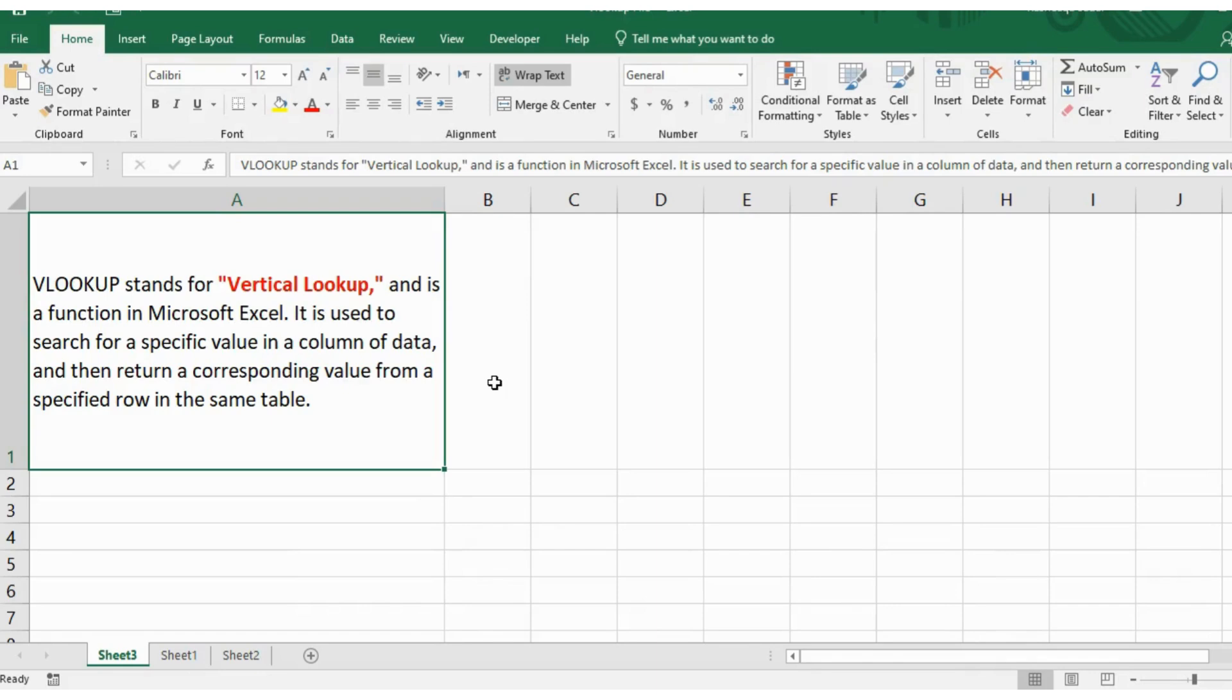VLOOKUP stands for Vertical Lookup and it's a function in Microsoft Excel. It's used to search for a specific value in a column of data and then return a corresponding value from a specified row in the same table.